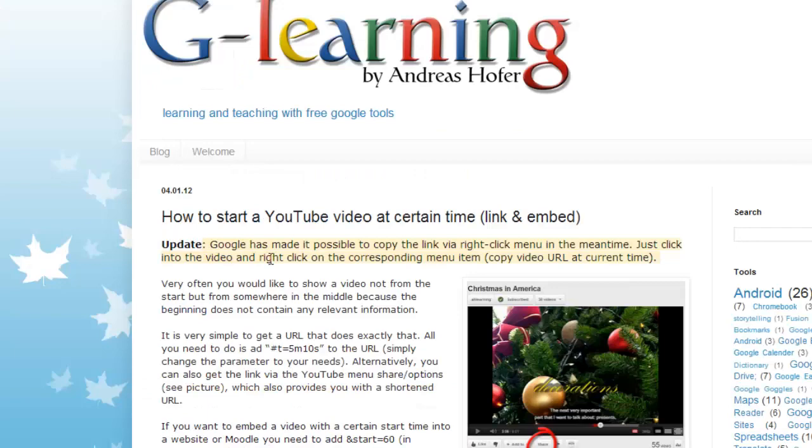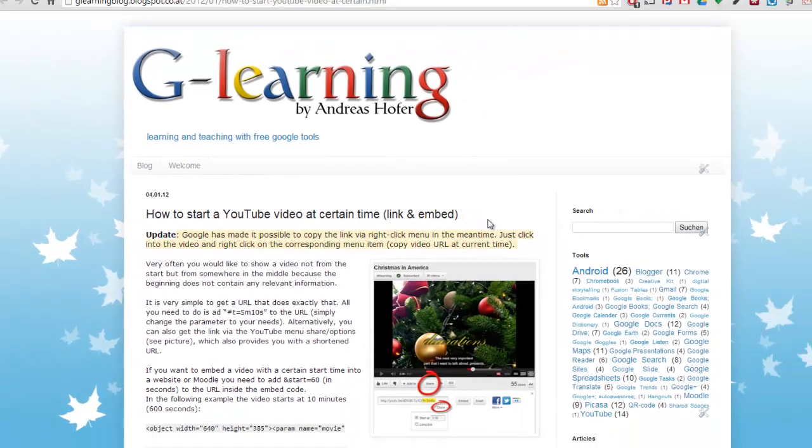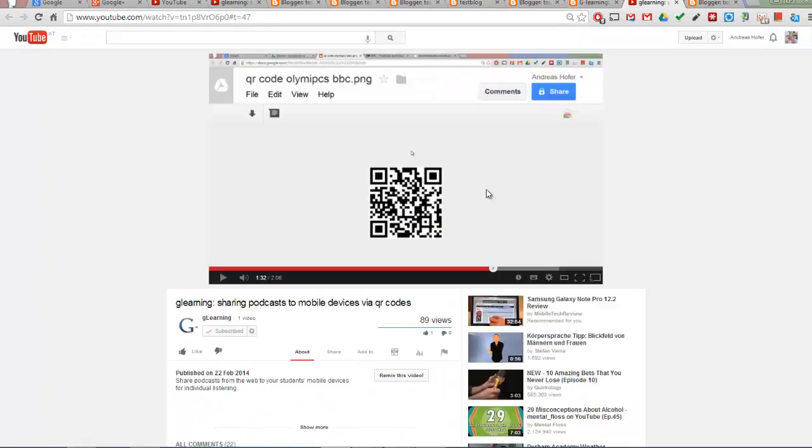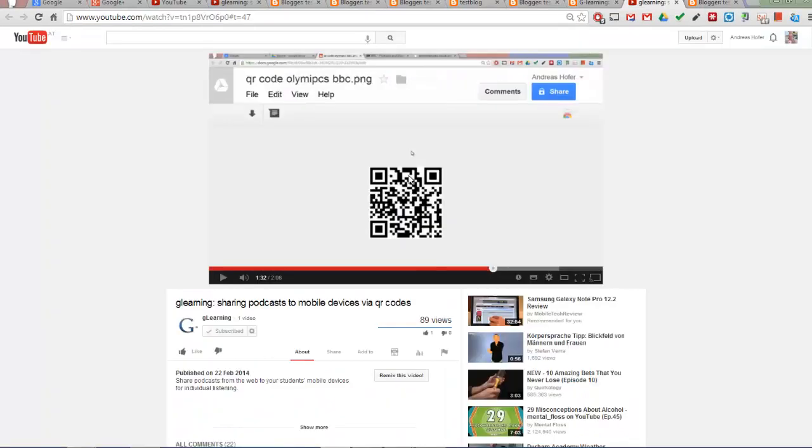How to share a video from a certain start time and how to embed it in your blog or learning management system. Particularly with longer videos, it's very useful to share them from a certain start time.